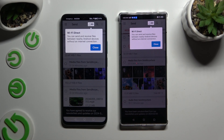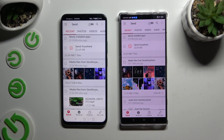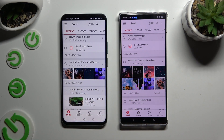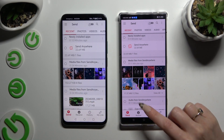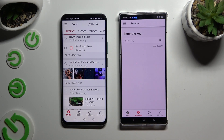Now click on your devices' screens. Finally, select 'Send' at the bottom left corner on the Android, then 'Receive' right next to send at the bottom on the Nubia.